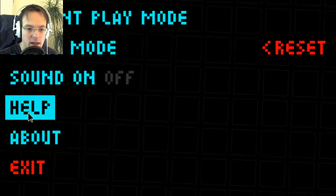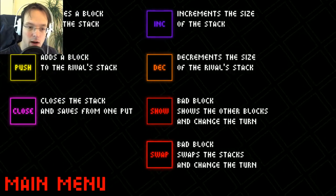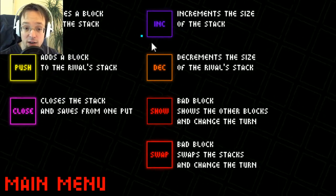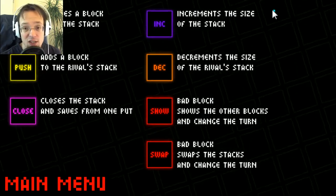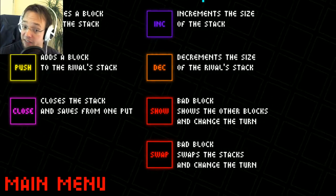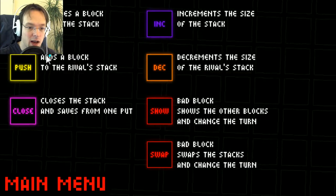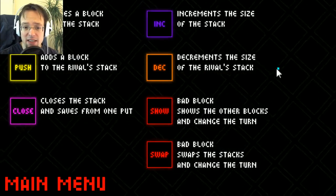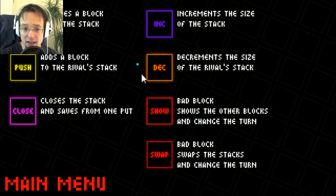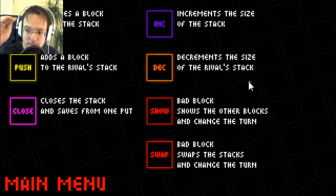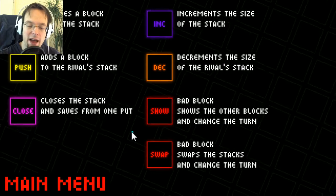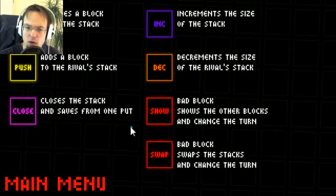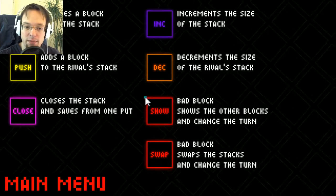So there are many different blocks. The pop block removes a block from the stack. The increment block increments the size of the stack so you can put more blocks into your stack, which is actually like increasing your maximum health. Push adds a block to the rival stack. Decrement decreases the size of the rival stack, so you decrease his health bar. Close closes the stack and saves from one hit, I think that's like a shield for one block. And there are bad blocks.